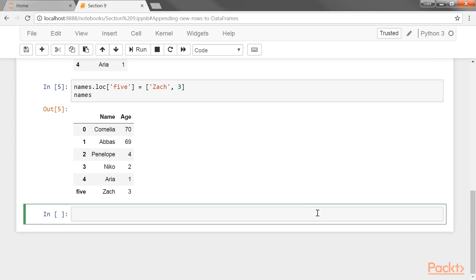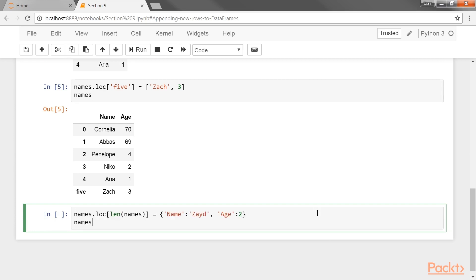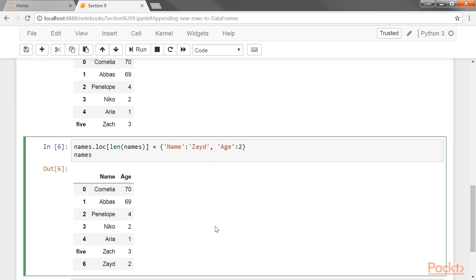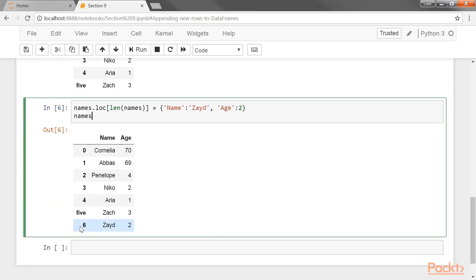To be more explicit in associating variables to values, you may use a dictionary. Also, in this step, we can dynamically choose the new index label to be the length of the data frame. Let's execute this code. Check the appended row at the end.